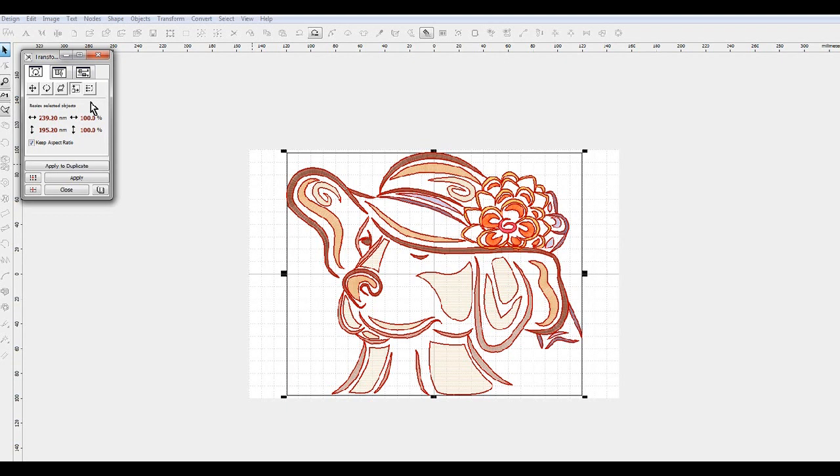Say if you're digitizing quilt blocks and for your 5x7 hoop you wanted all of your designs to be exactly the same height, you could do it this way, and you could select the height and it would adjust everything out.